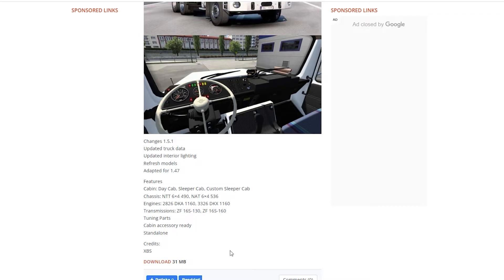We are currently using version 1.47, although 1.48 is open for open beta, but the stable version is 1.47. As you can see in the description, it says 'adapted for ETS2 1.47.' So if you are using 1.47, this mod is going to work properly. But if you are using 1.46 or 1.45, it might run into compatibility issues.